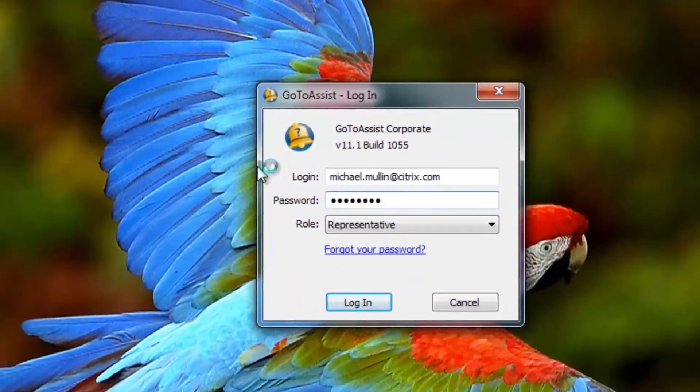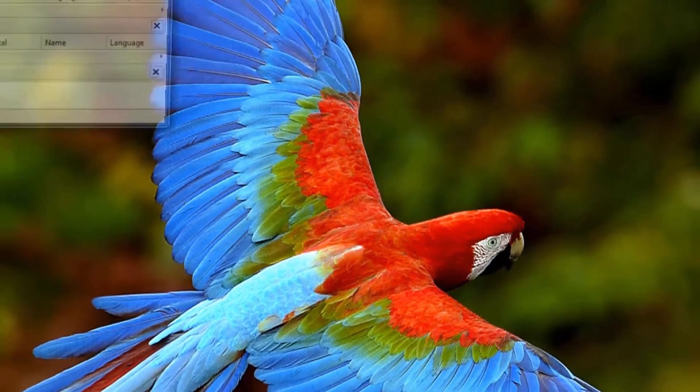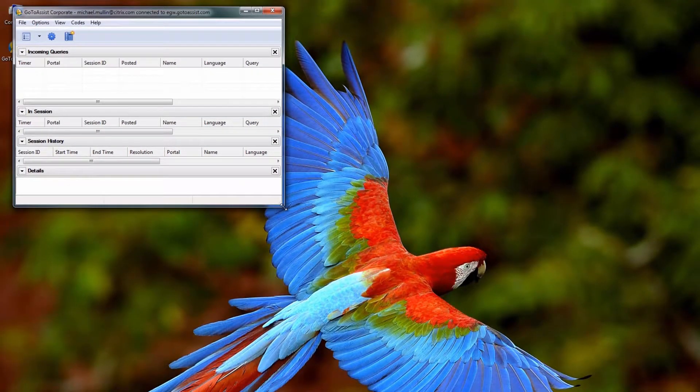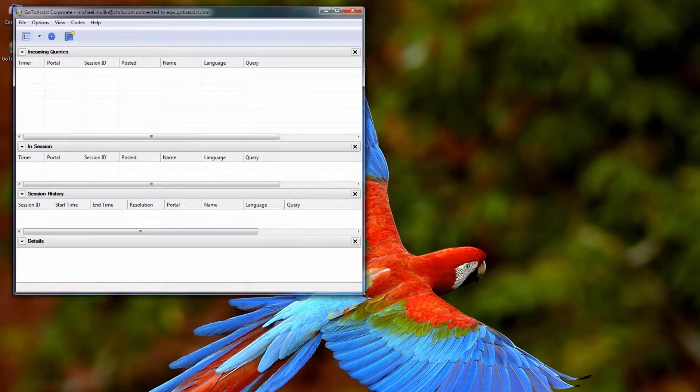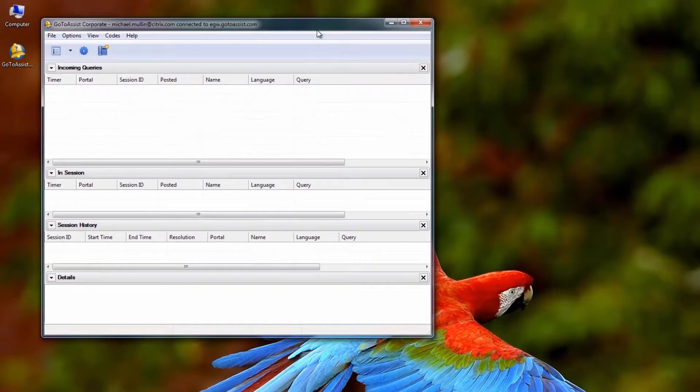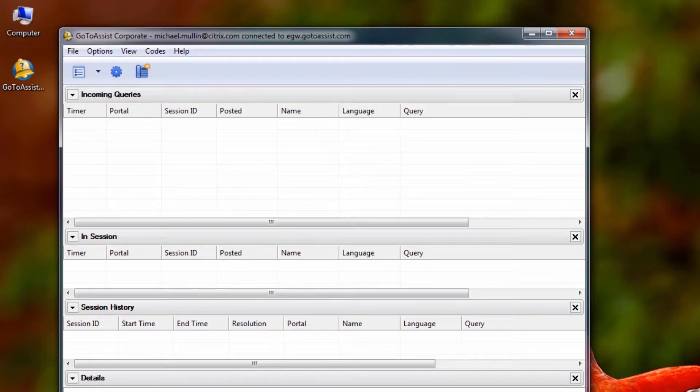Once logged into Help Alert, here is what you will see as a representative. This support center will alert representatives to any incoming requests from their portal and show existing sessions and session history, among other items.